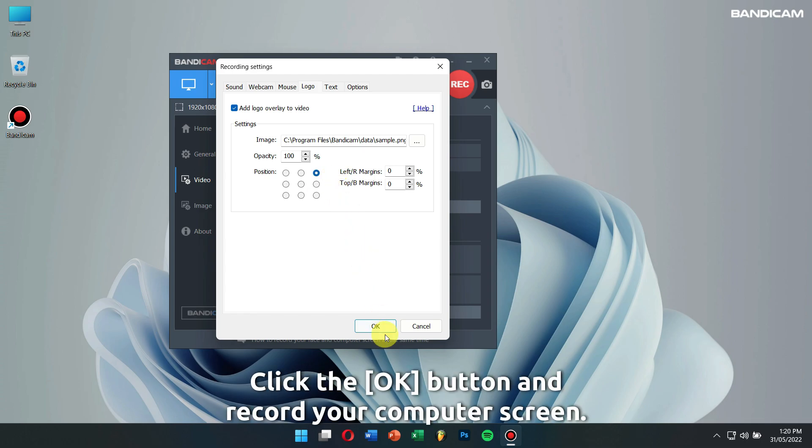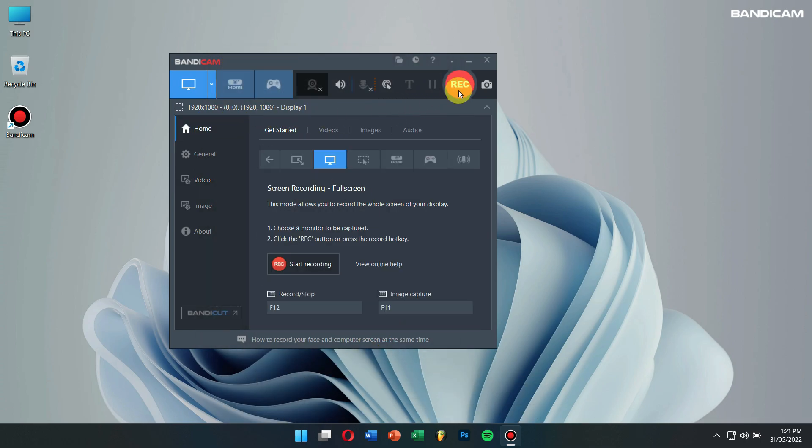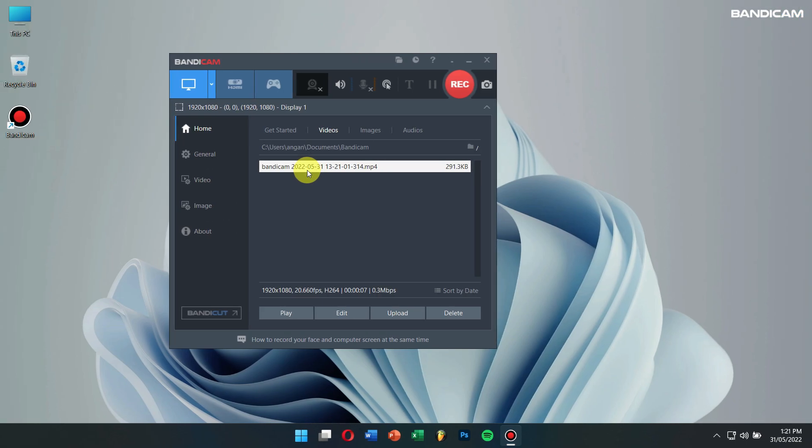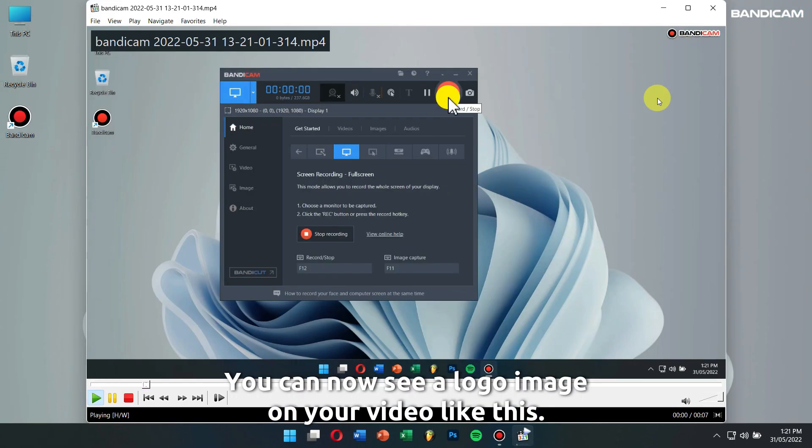Click the OK button and record your computer screen. You can now see a logo image on your video like this.